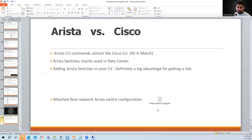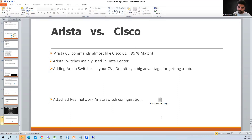I've also attached a real company Arista switch configuration as a text file. If you open it and compare with Cisco, you will see almost the same result. I hope you liked this video — thank you for watching.